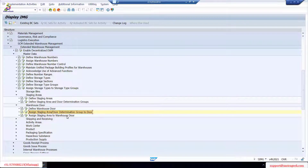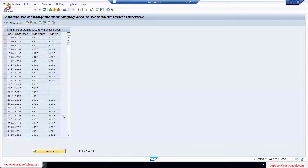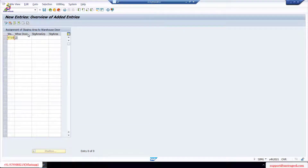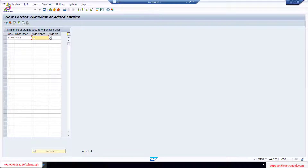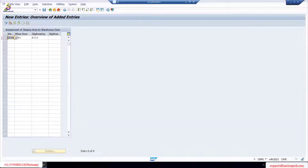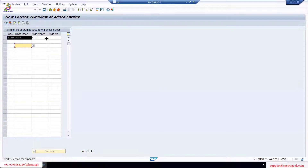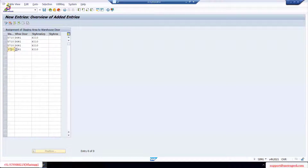Last step: assign staging area to warehouse door. Warehouse 5710, door one, staging area is 'excited'. Even if you select, the staging area name will come the same. Repeat the same for the other doors - door two, door three, door four. I can use Control+Y to copy fields and Control+C to copy and paste into the other entries.